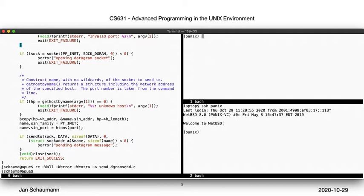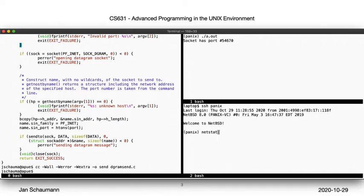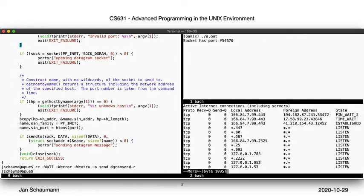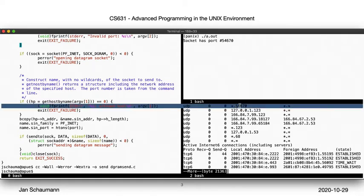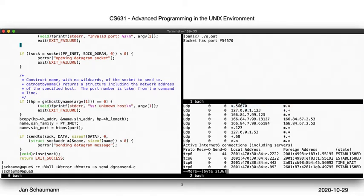Okay, so now we are running our UDP reader. It tells us that it is now listening on port 54670, which we can confirm by running netstat in the other shell. Netstat shows us all the open ports on the system, and here you see a number of TCP connections and open ports, as well as several UDP ports, showing us that port 54670 is currently listed as being open.